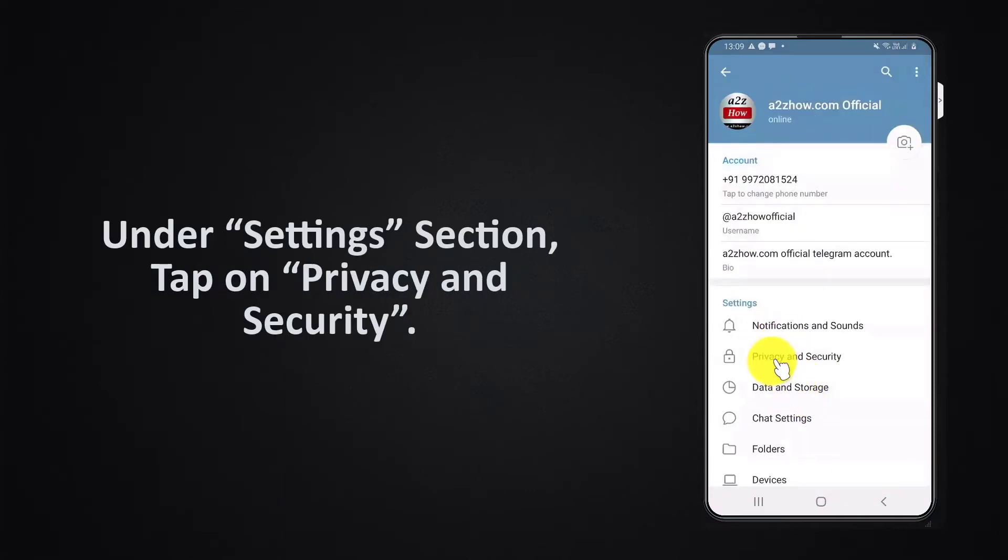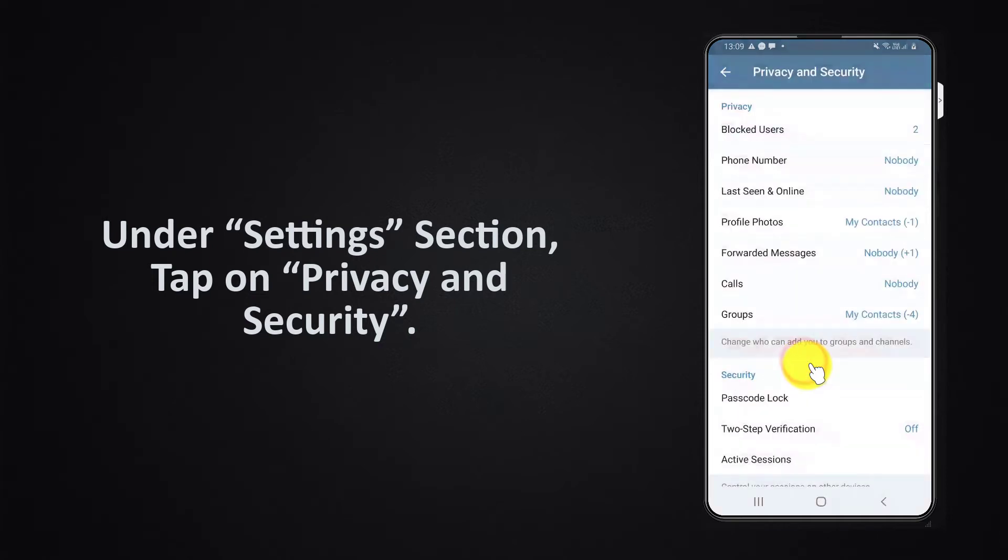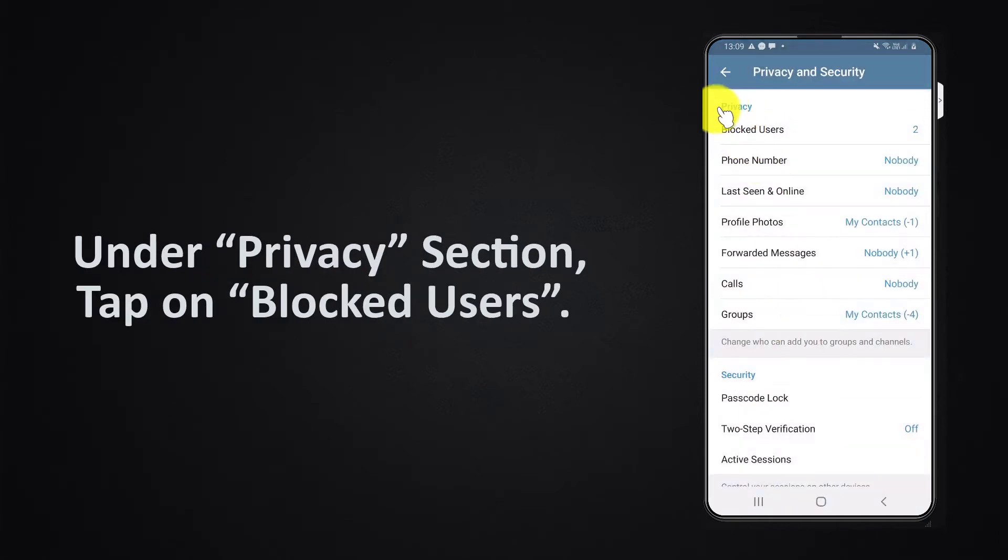Under settings section, tap on privacy and security. Under privacy section, tap on blocked users.